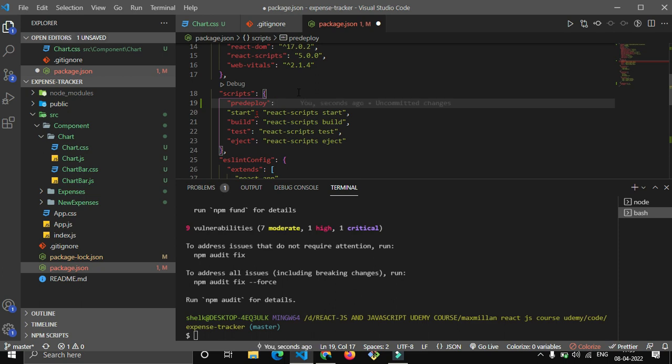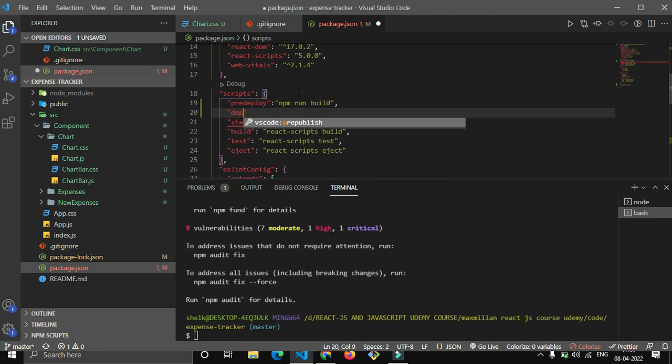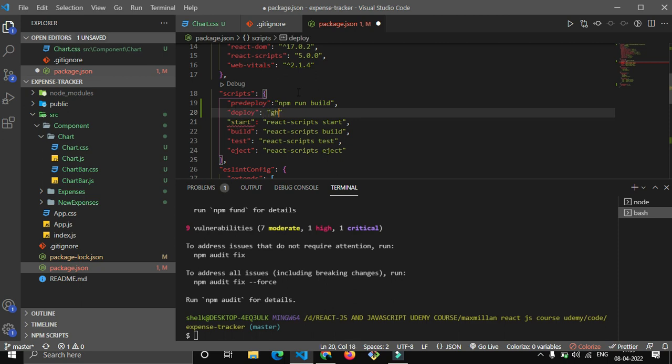Now come here in this script section. You write a script that should be predeploy. Now after giving this, make sure the spelling is also right because if the spelling gets wrong your app will not get hosted. Just write npm run build, now give comma again, deploy: colon, and in this just write gh-pages -d build. Now give the comma, control S.